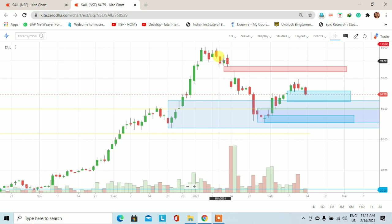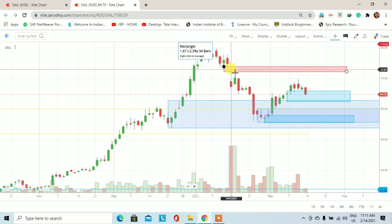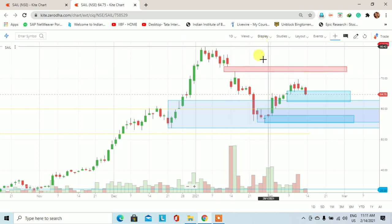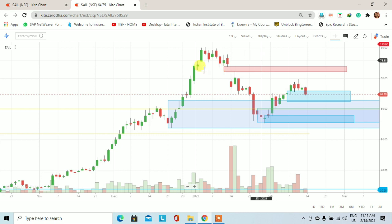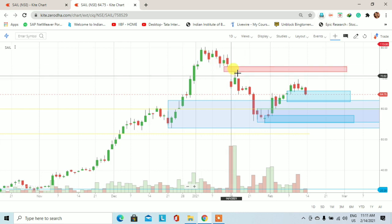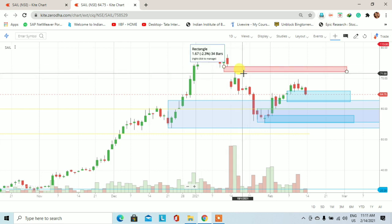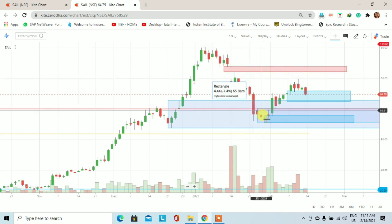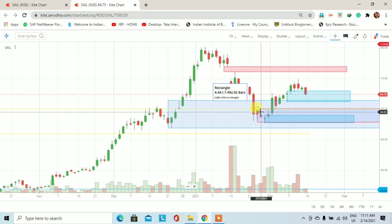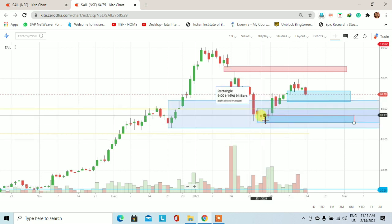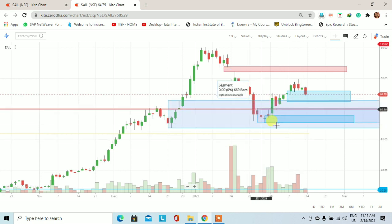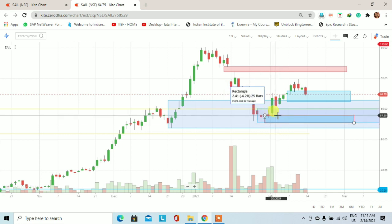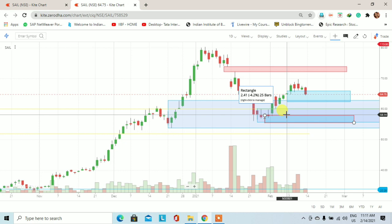So here we had a retracement setup but it didn't happen. This is a gap down open and we have a sharp fall to the downside. So when price was on the daily chart in this weekly demand zone, we have seen that a fresh daily demand zone has been created.